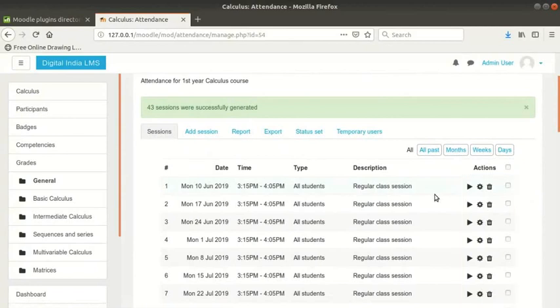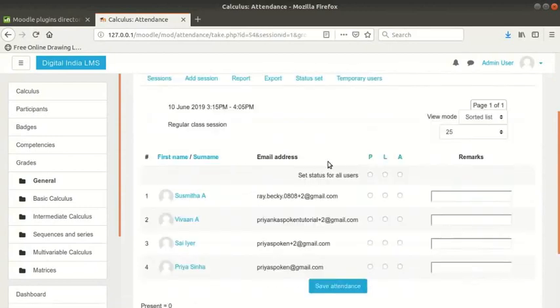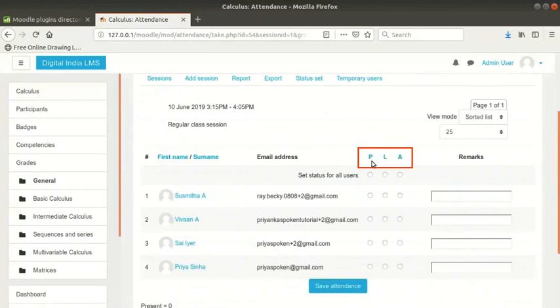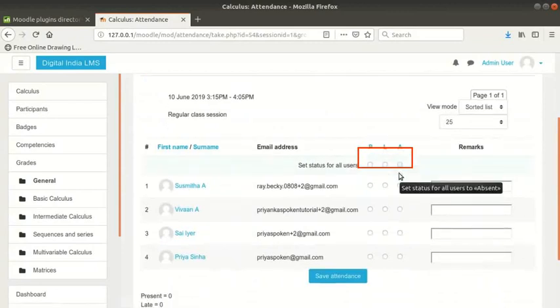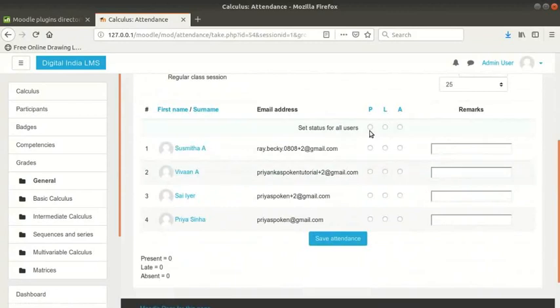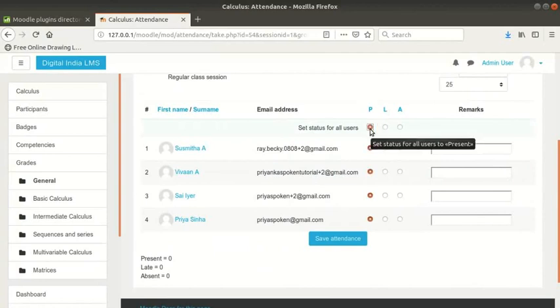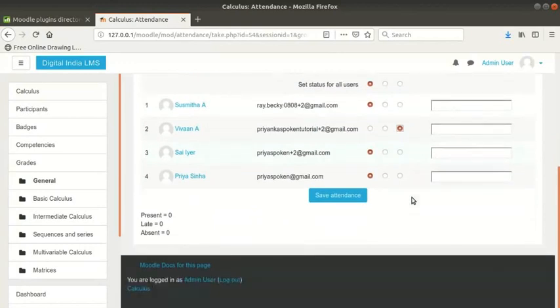Click on take attendance icon for the week that you want to take attendance. You can see a list of all students enrolled in this course and you can mark their attendance. P, L and A are the status that we selected in the settings earlier. Check the radio button just below P to set status for all users to present and mark A only for the absentees. When you have marked the attendance, click on save attendance button at the bottom of the page.